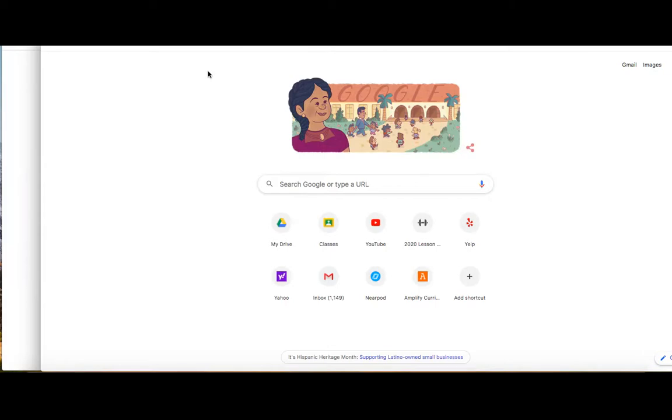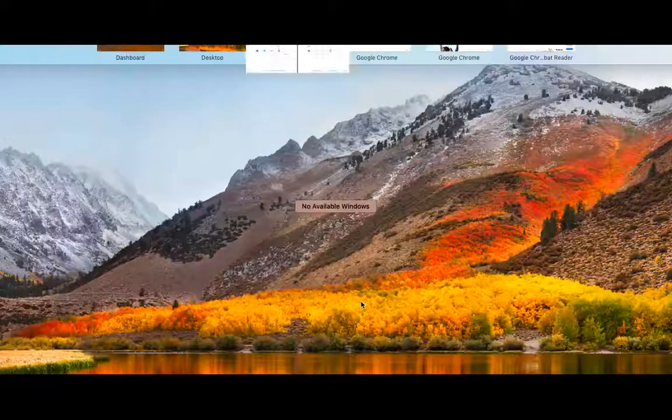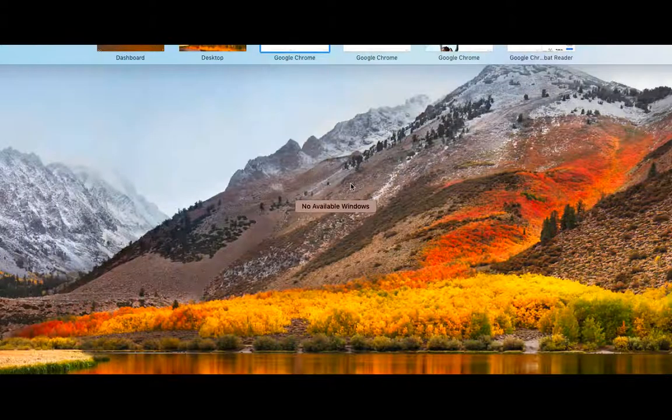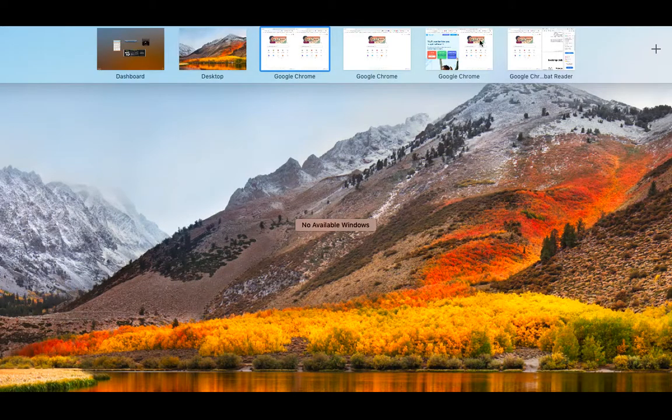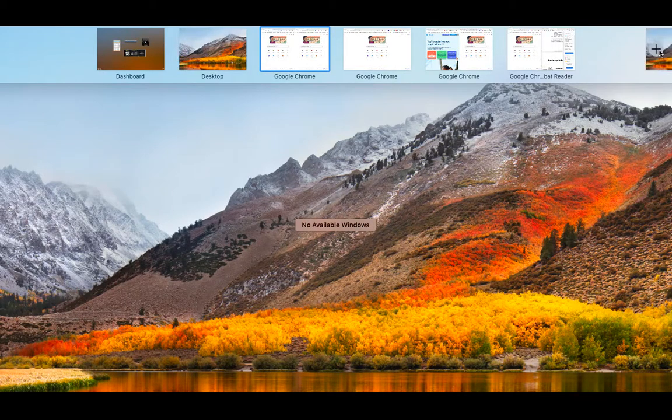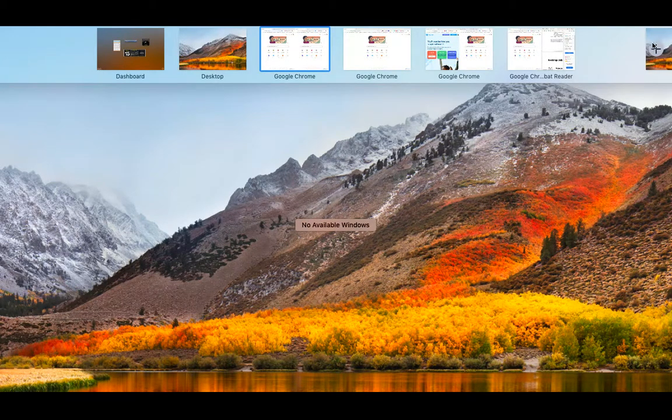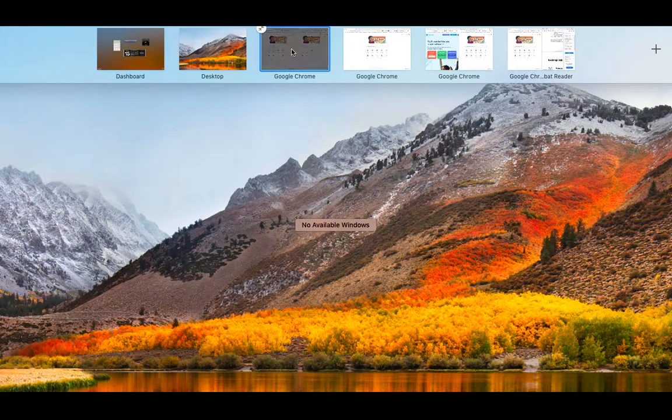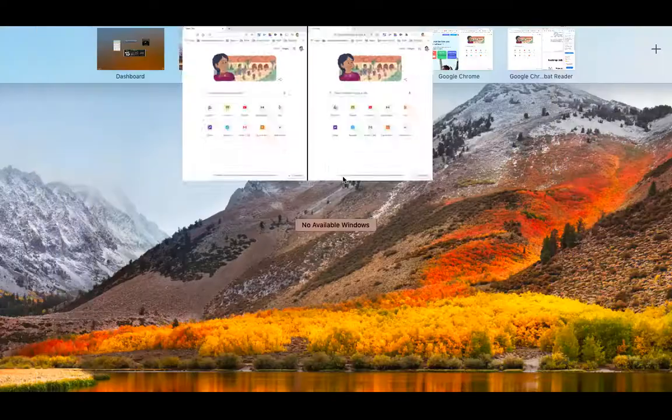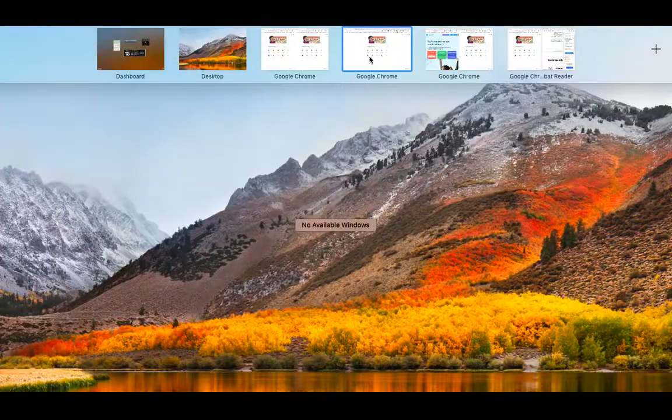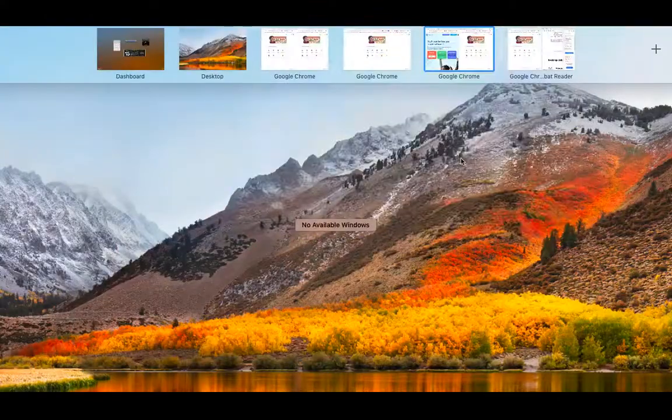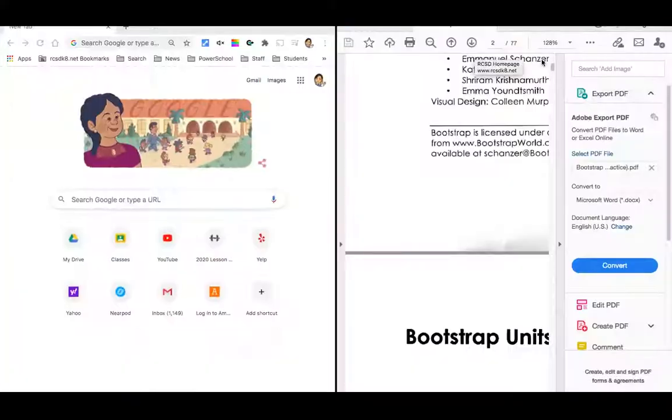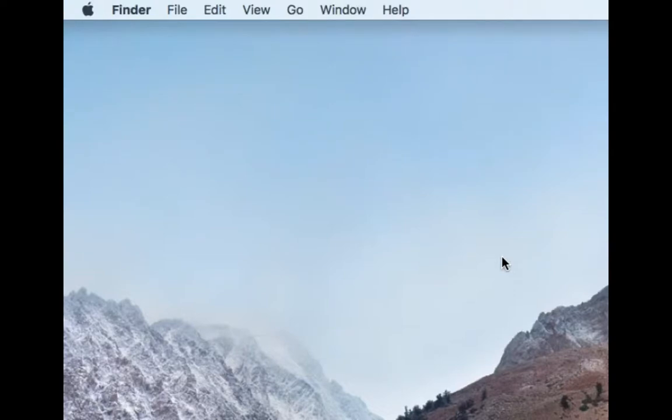You can decide to have multiple desktops open. There's a feature called Mission Control where it will show you all the multiple desktops you have open. You can also add more desktops if you'd like. This allows you to go seamlessly between all the tabs you have open.